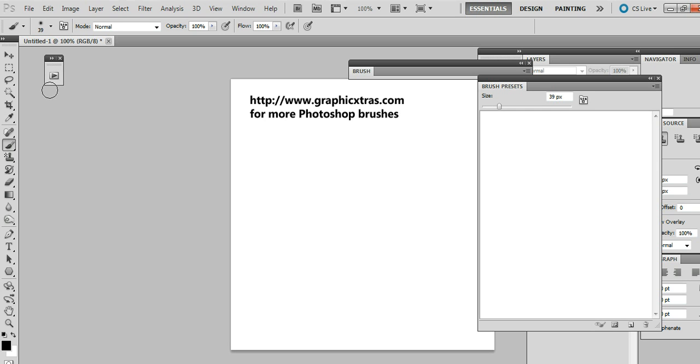You could use the edit command, edit preset manager. That will open one ABR file at a time. Also, you can use the brush palette and that has a load command and that will load again one ABR file.